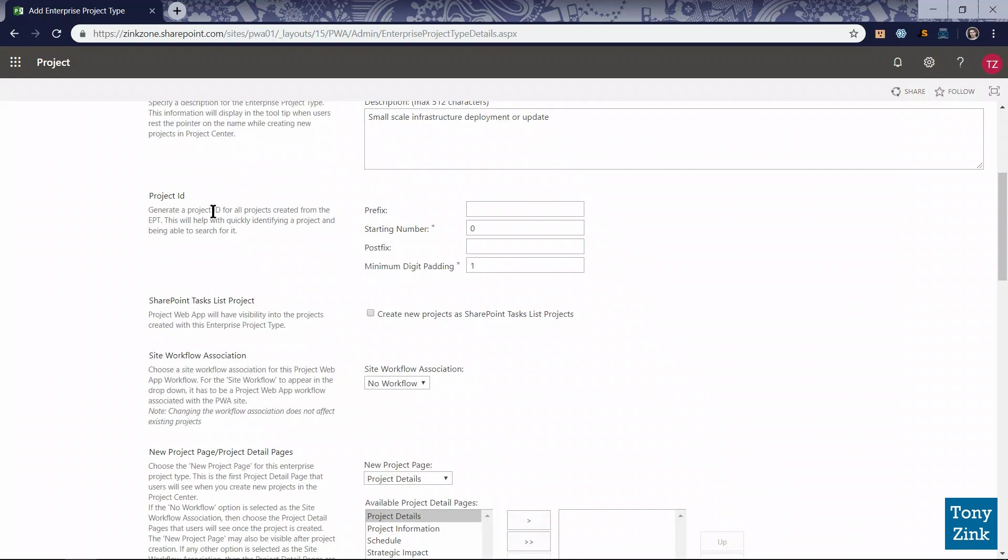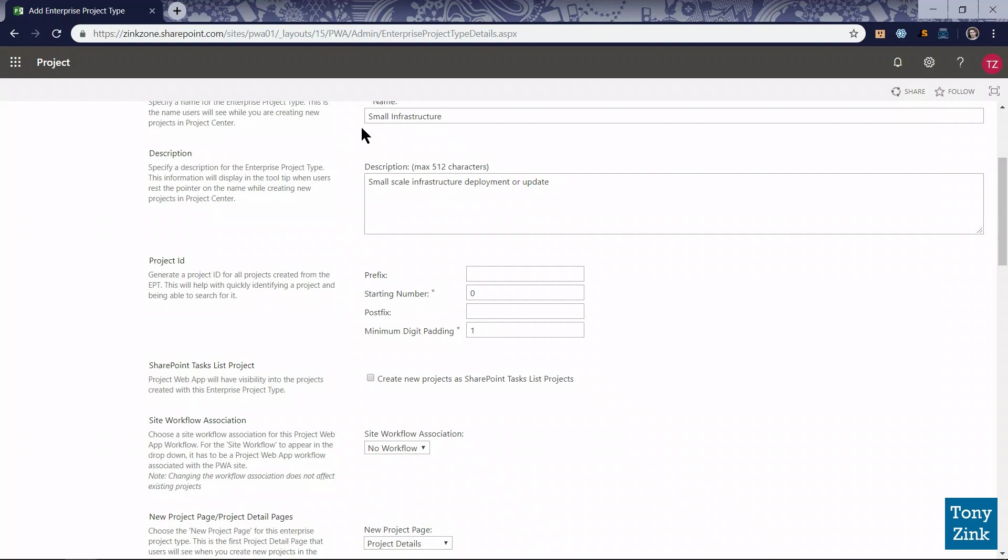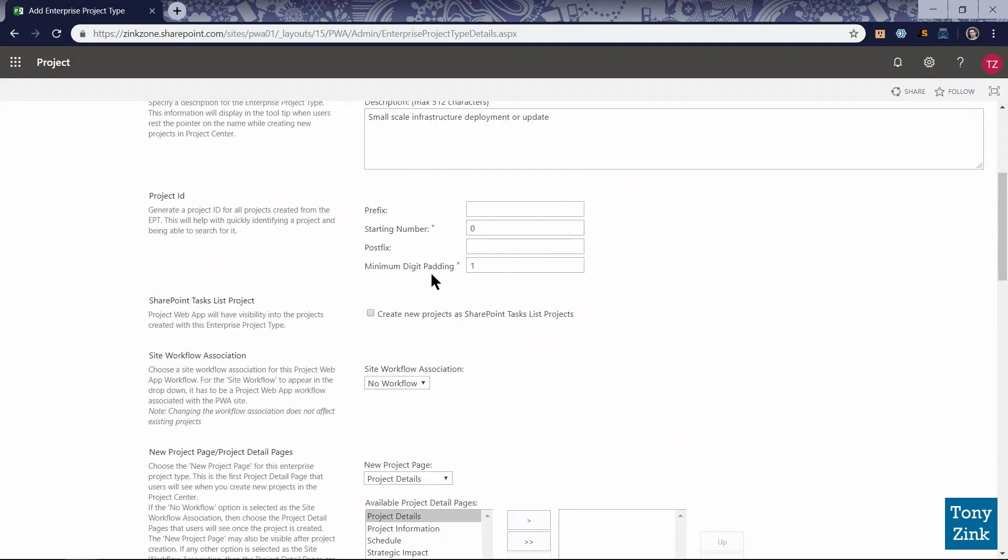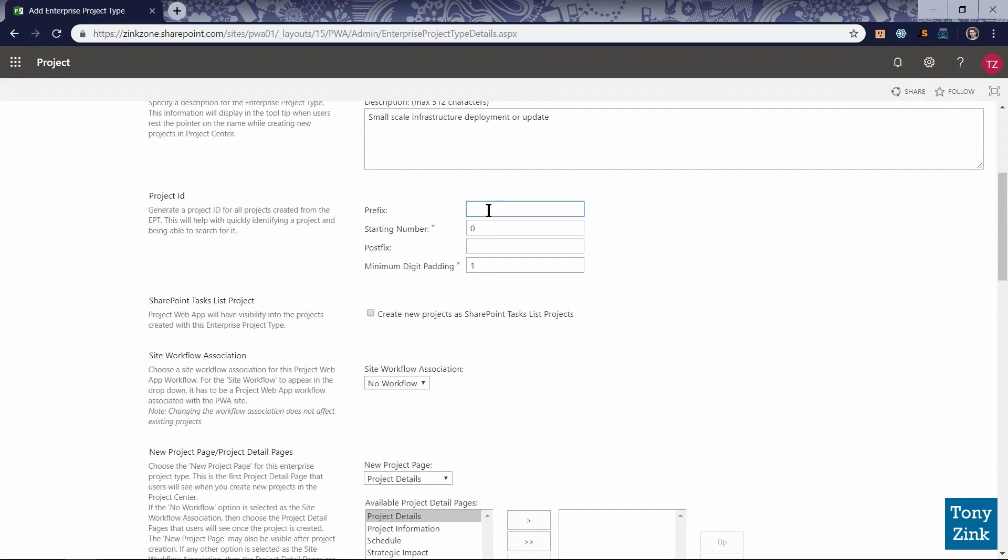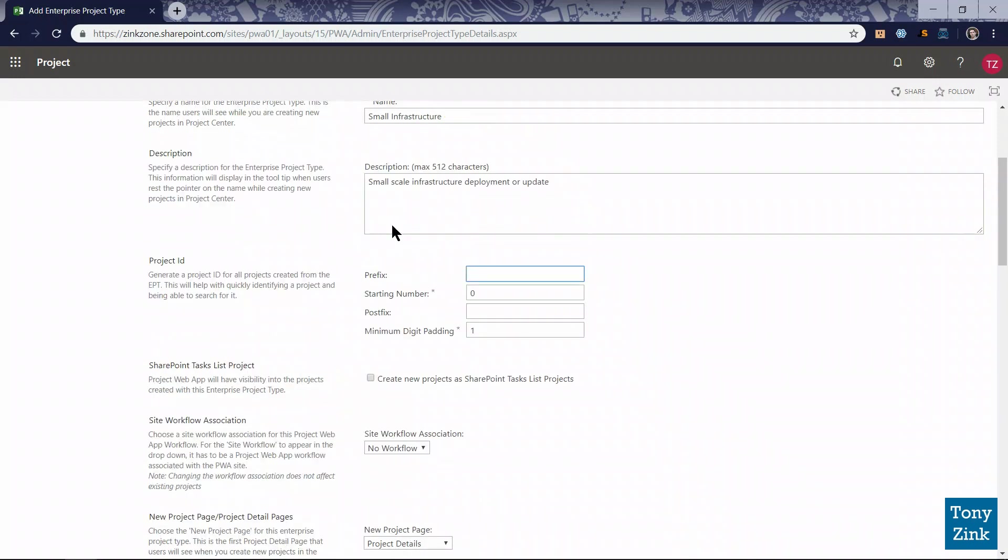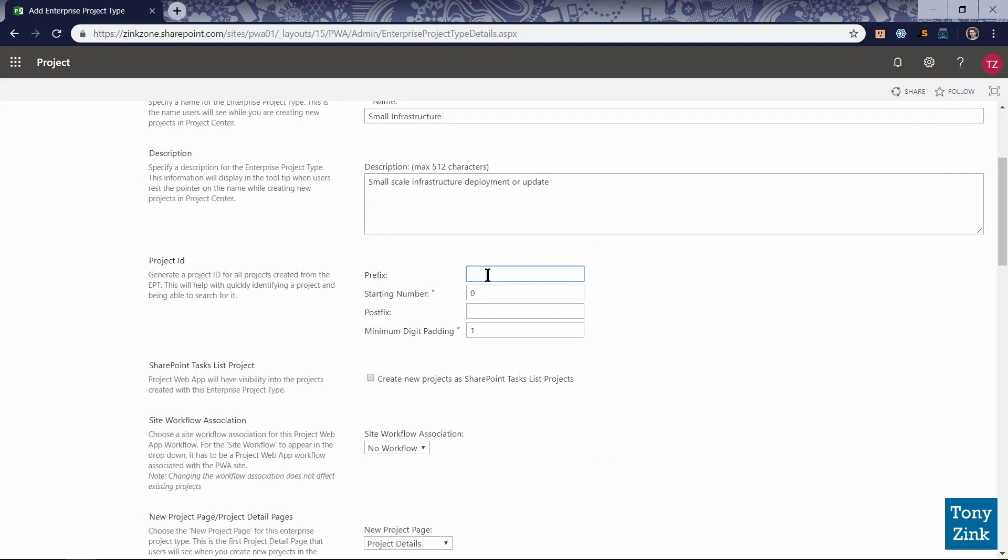Moving down the page, every one of these small infrastructure projects will be automatically assigned a project ID defined by the numbering scheme we set up here. Every project ID number can have a prefix and a postfix or suffix, and we define the first number it's going to use when it starts automatically generating these project ID numbers. I like to follow a naming convention for the prefix that matches the name of the project type. I'm going to put a prefix on every one of these project ID numbers: SI, which is short for small infrastructure, and then a dash. Then the numbering, I'm going to start with 1001. I don't think we're going to have more than 10,000 of these small infrastructure projects in the system at any given point in time.